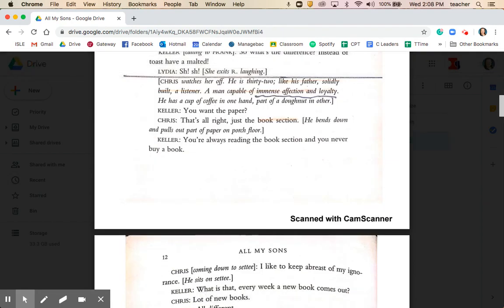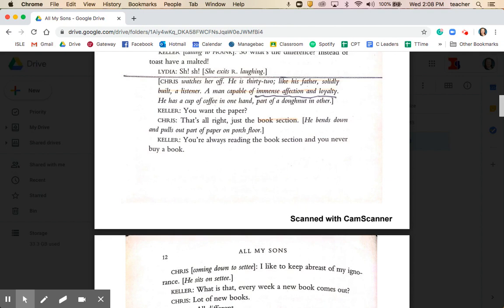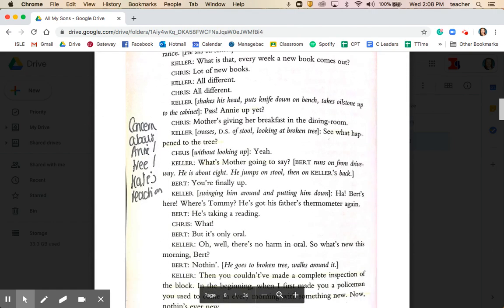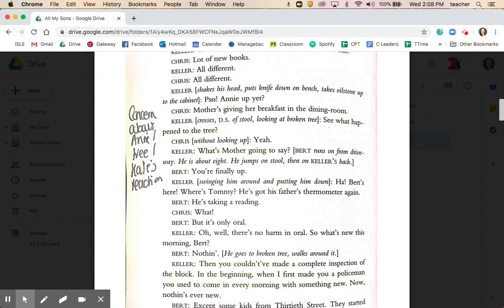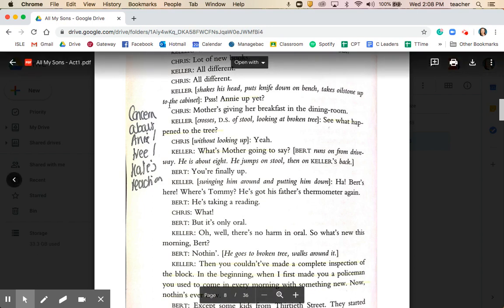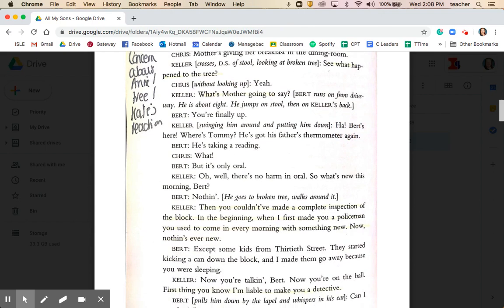Starting with Chris's arrival, it's immediately important that he's defined as 'a man capable of immense affection and loyalty.' Chris has affection for his mother, his father, and also for Anne — quite important. In the second page of this section, you see Chris's concern for Annie and also for Kate's reaction to the tree having fallen down. Both Joe and Chris are somewhat concerned about how Kate — mother — is going to react to the fallen tree, an early indication that the memorial is especially important to Kate.